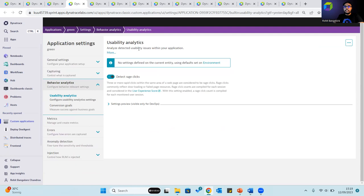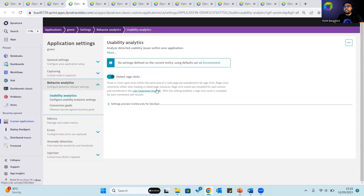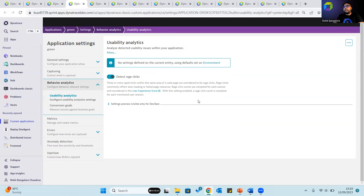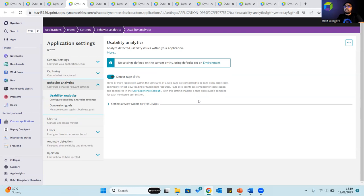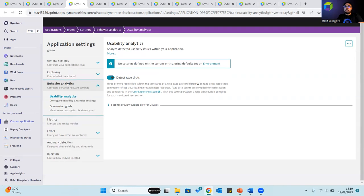Rage events are detected in Dynatrace as a rage click or a rage tap. Dynatrace detects this as repeated clicks on a page or UI controls in frustration when the application doesn't respond quickly. Three or more rapid clicks or taps within the same area is defined as a rage event. Rage events commonly are a reflection of slow load times or failed resources. Detected rage events affect the user experience score and when required, you can choose to exclude these from score calculation.